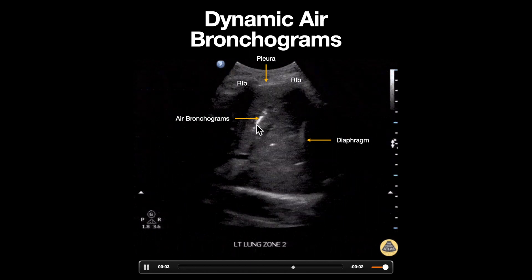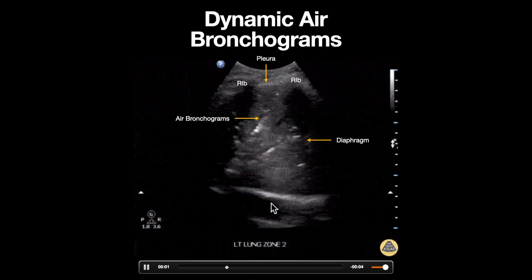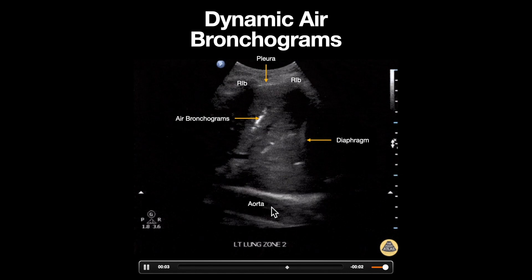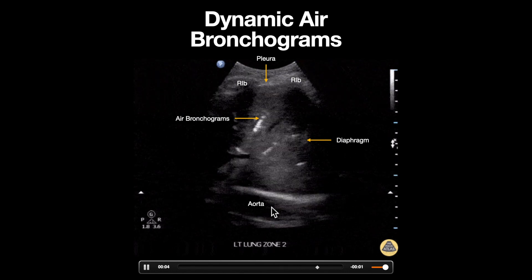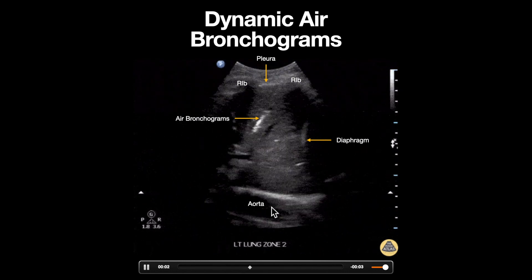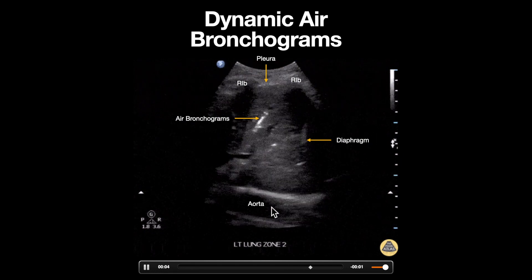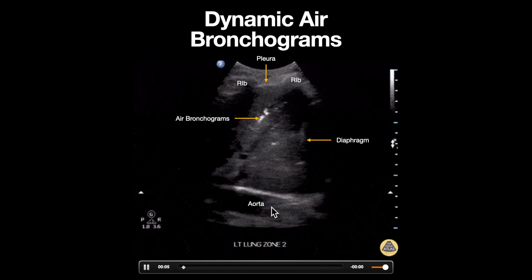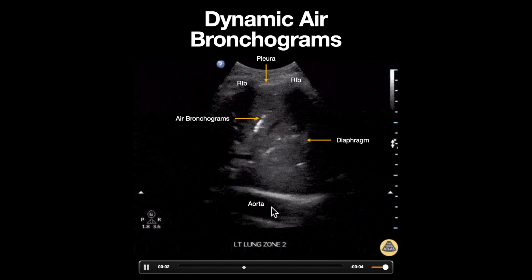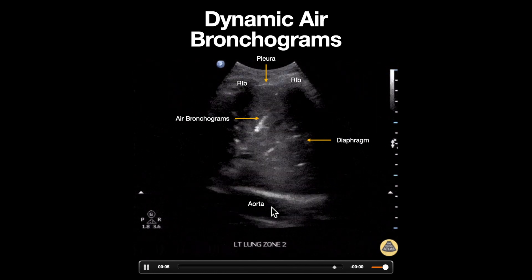Lastly, deep to all these structures we can see a pulsatile structure which is the aorta. In normal lung we should not see this, due to the fact that air scatters ultrasound and obscures all imaging deep to it. However, because of the lung consolidation we now have an acoustic window to view deeper structures.